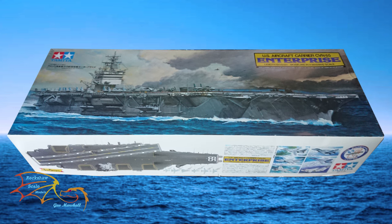Welcome to Shotskill Modeling. This is part 14 of Tamiya's US aircraft carrier Enterprise CVN 65. Scale is 1 to 350.